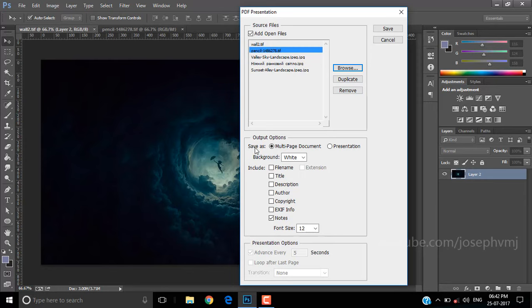Now there are two options for the output. Multi-page will create a normal PDF file, and Presentation will create a file that's ideal for projections.